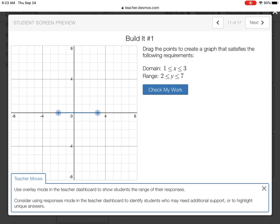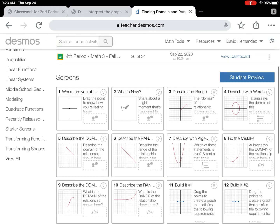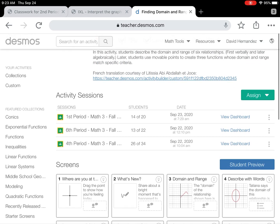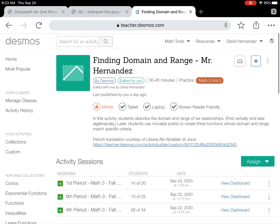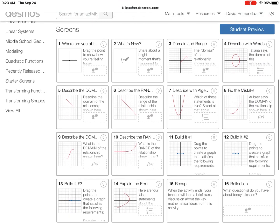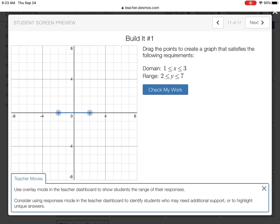Hey, how's it going? This is Mr. Hernandez and I am going over this Desmos activity finding domain and range. I believe the most difficulty came from the last section — creating your own.